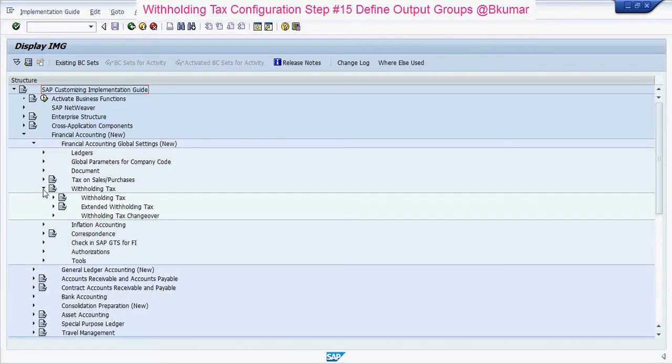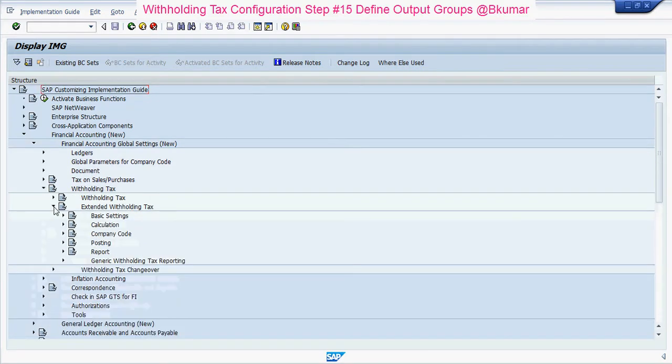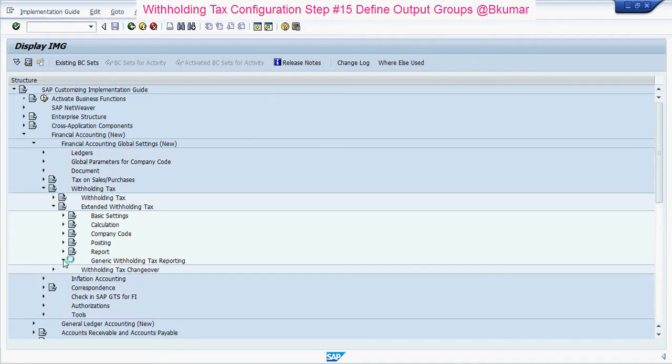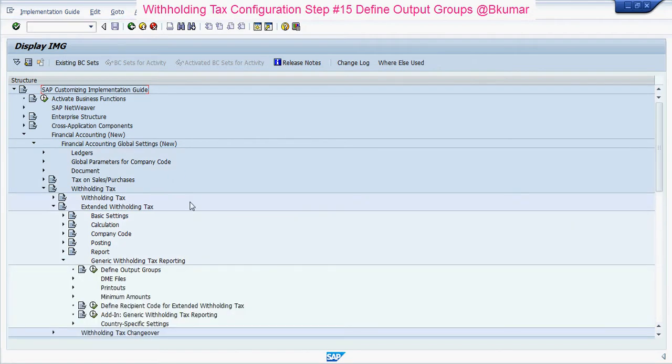Navigate to Extended Withholding Tax, then Generic Withholding Tax Reporting, and click on Define Output Groups.